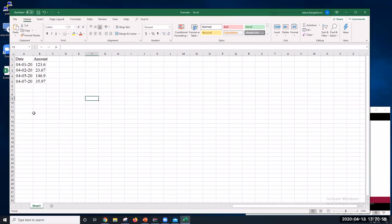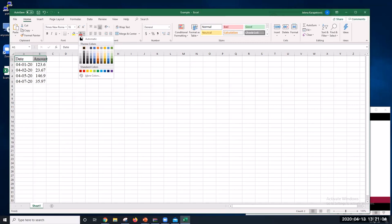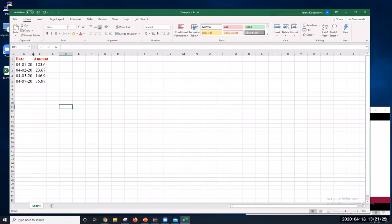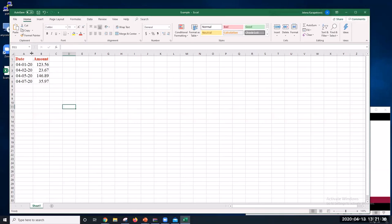Now let's change the font color. For example, to make 'Date' and 'Amount' red, use the underlined letter A. Another option is to use Bold, Italic, and Underline. If part of the cell content is not visible, go between column B and column C, double-click, and it will automatically expand to fit the data.